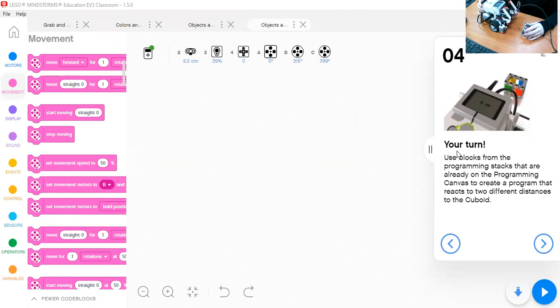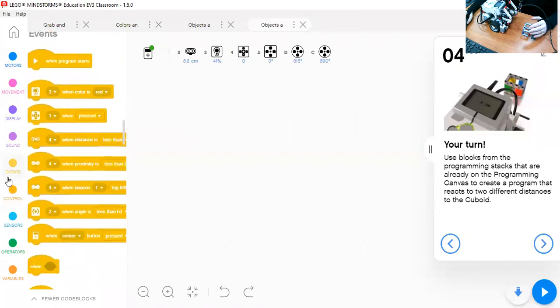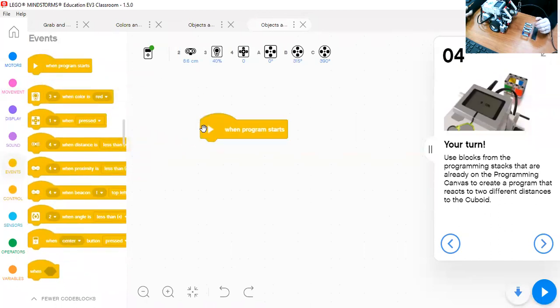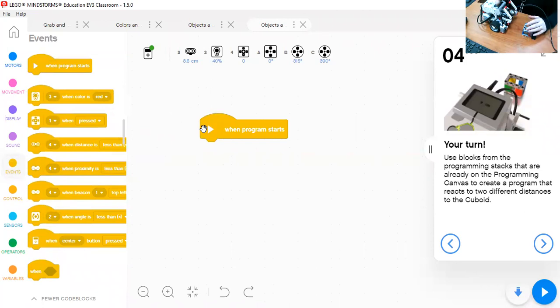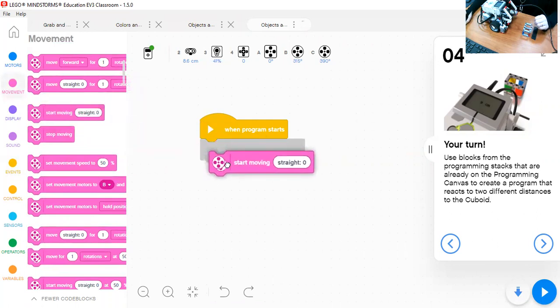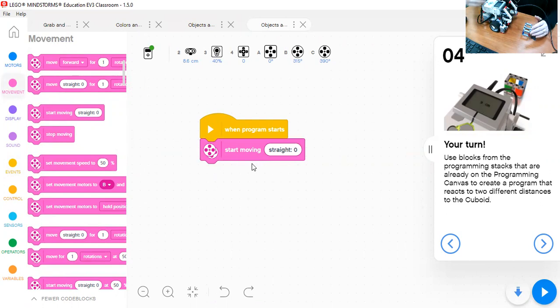How is this going to happen? First, when I start the program, I'll go to when program starts. I want my robot to move forward, so I'll go to movement and select start moving straight. Start moving straight action is to keep moving forward.